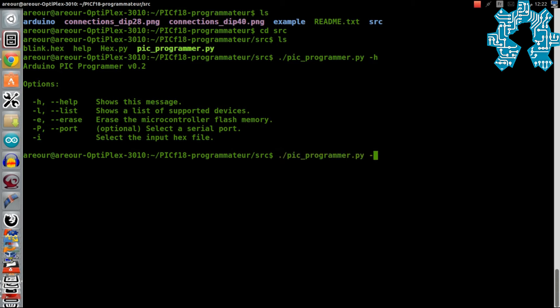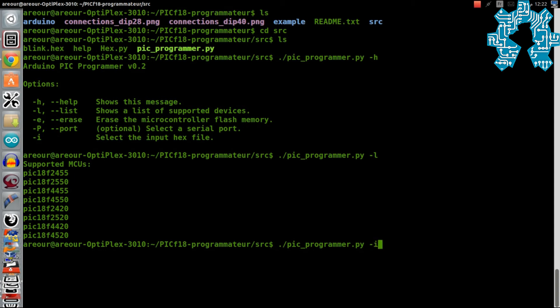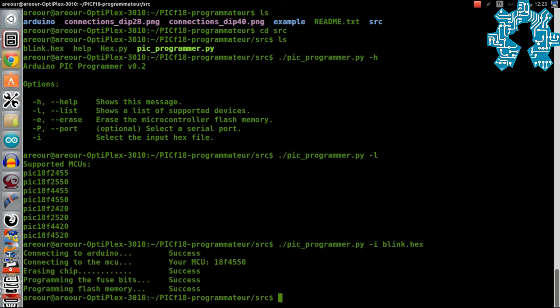Nous pouvons aussi lister les microcontrôleurs supportés par le programme. Nous allons maintenant lancer le transfert de notre programme compilé avec la commande picprogrammer.py --file suivi du nom du fichier à transférer.